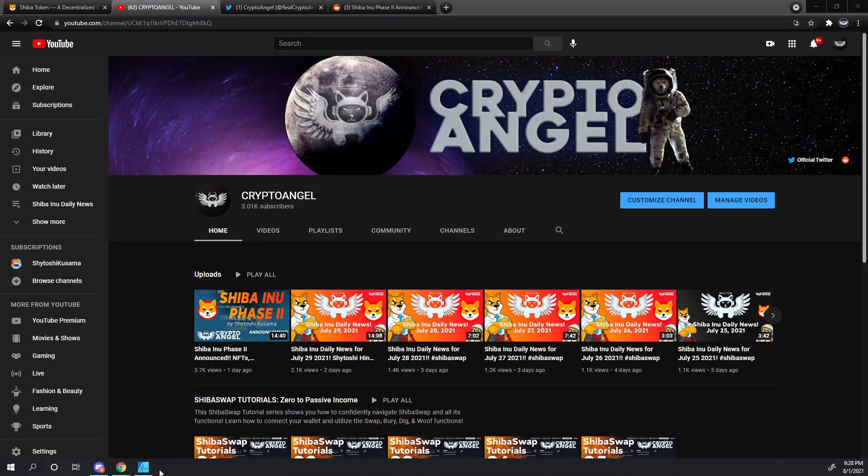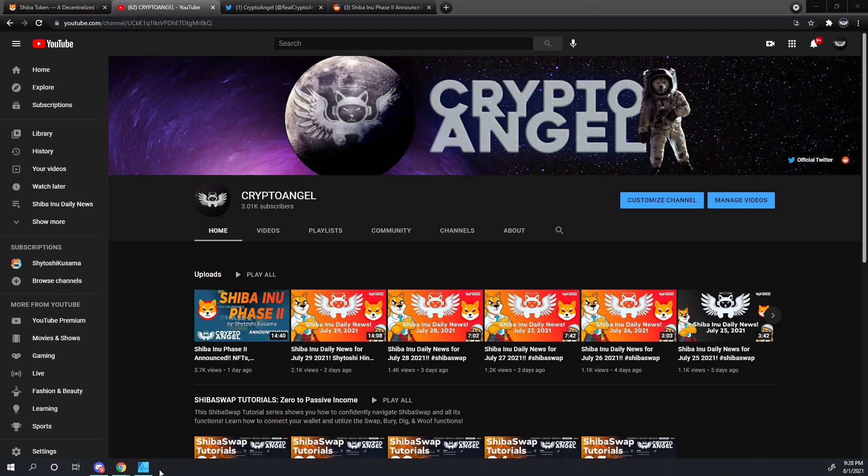Hello friends, Archangel with Crypto Angel here, bringing you the Shiba Inu daily news for July 31st, 2021. As a reminder, this is a quick run through of community relevant information. I won't be adding much commentary, this is simply for those who don't have access to the official discord or that don't want to sort through the walls of text for information.